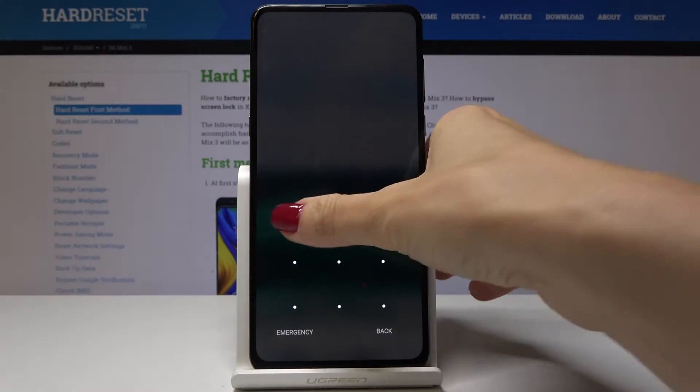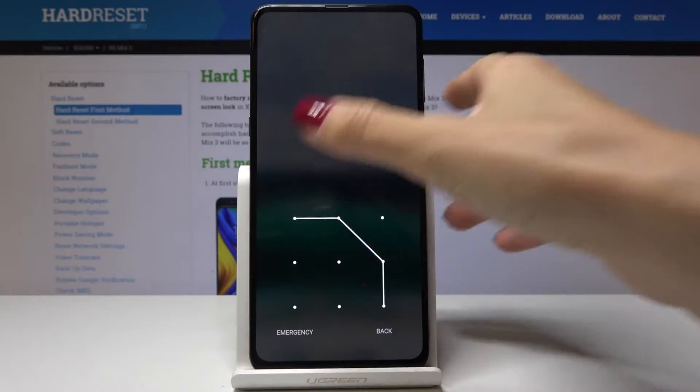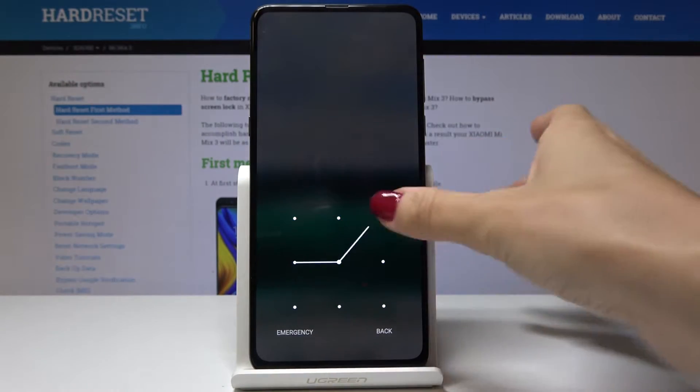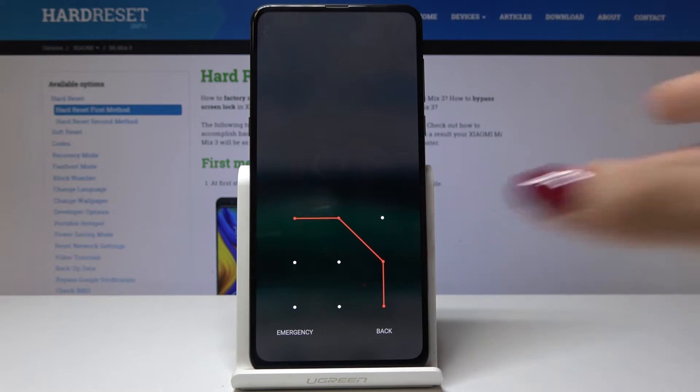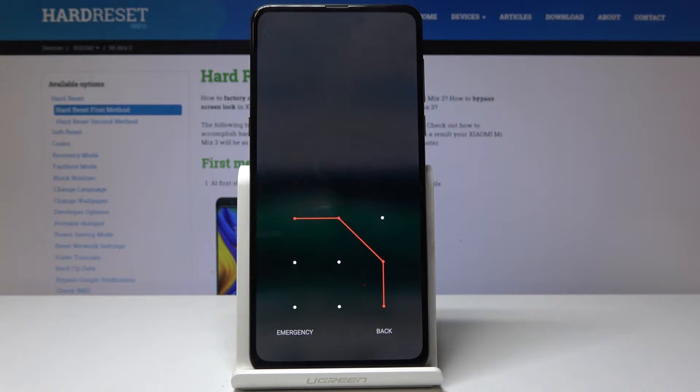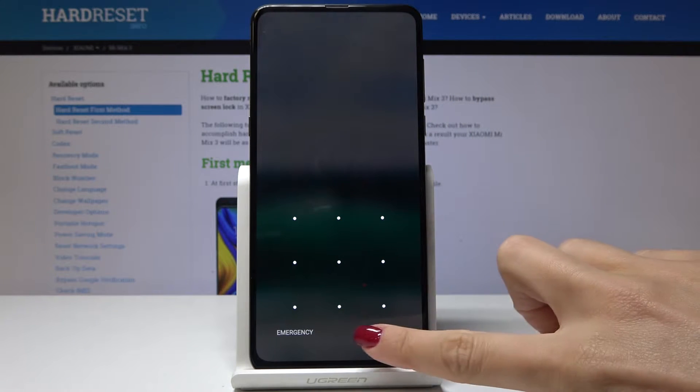Here I've got a locked Xiaomi Mi Mix 3, and let me show you how to bypass the screen lock and how to perform a hard reset on this device.